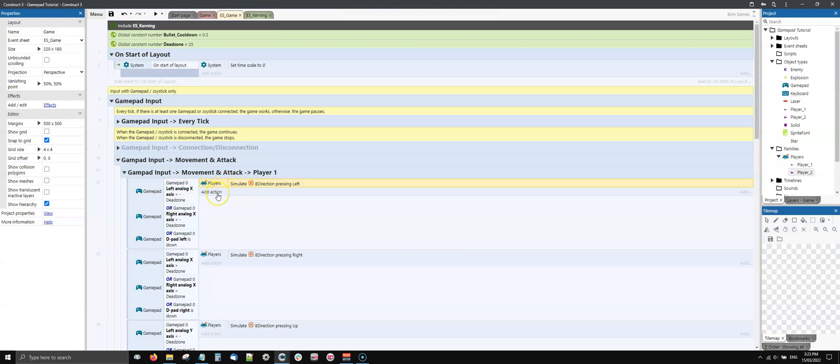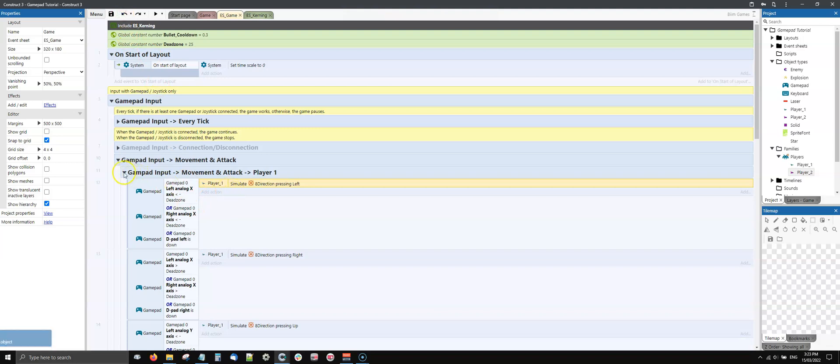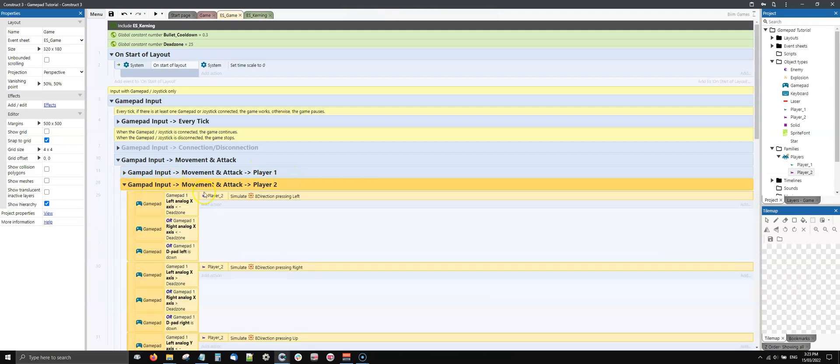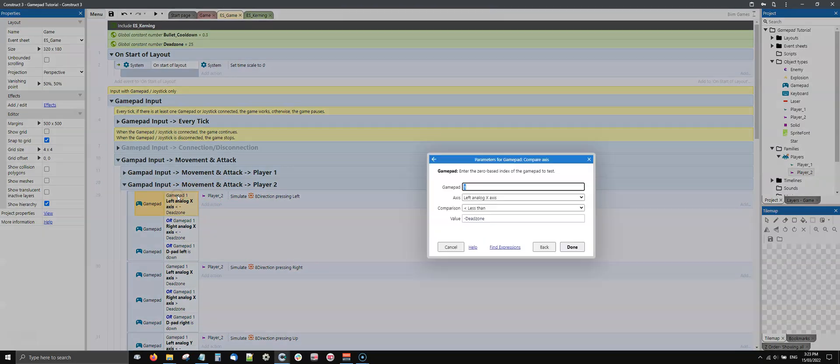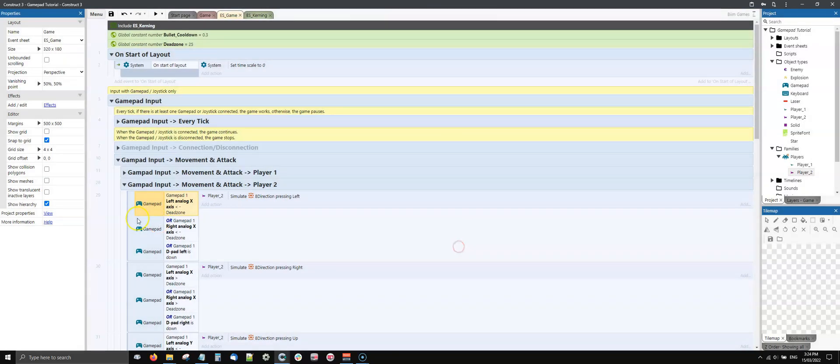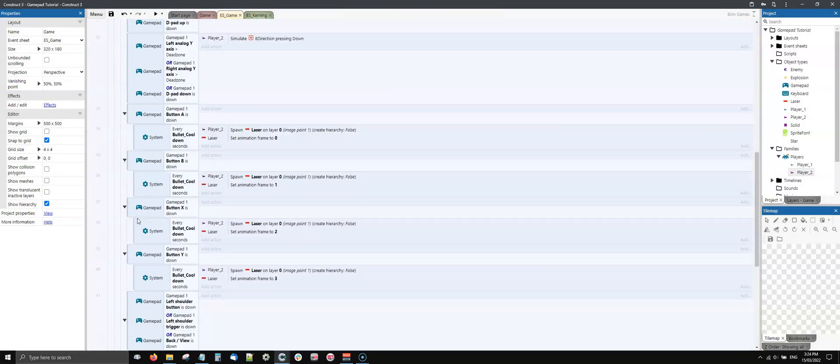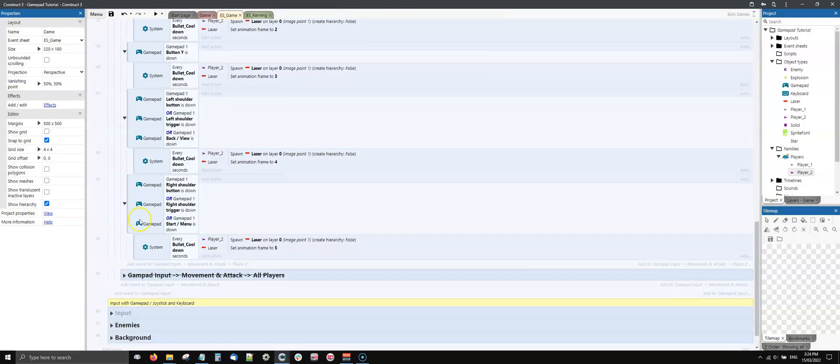Therefore, if I want to do a separate input, I have to separate this. So I clone this group here and call it player two. I replace player one with player two, and then for every reference to the gamepad, rather than zero, I put gamepad one.